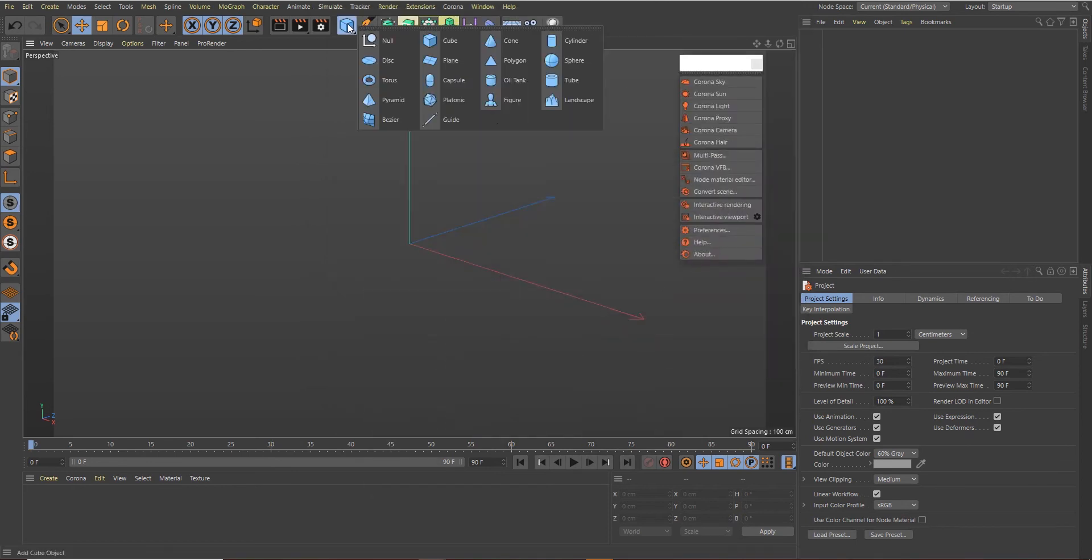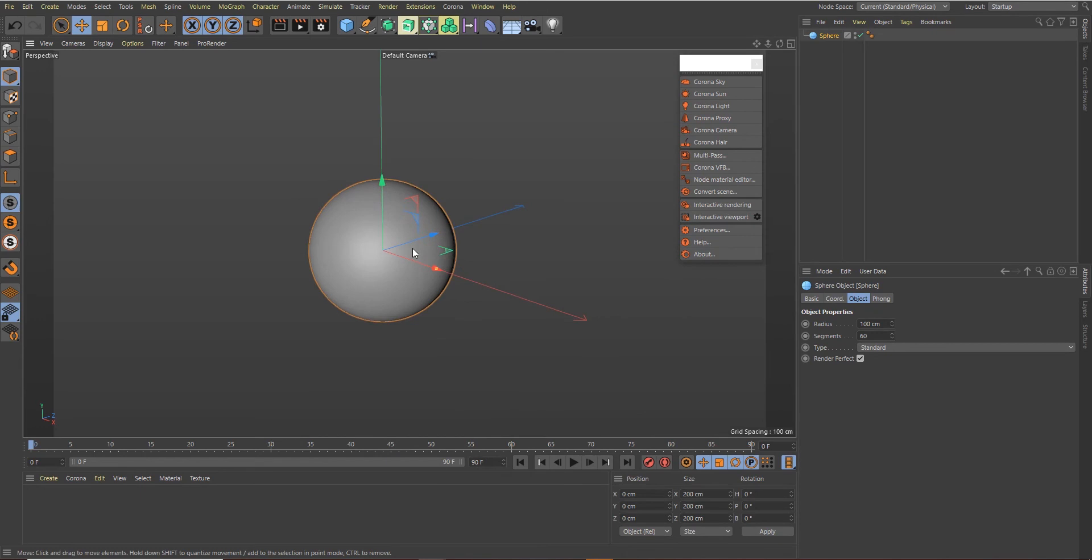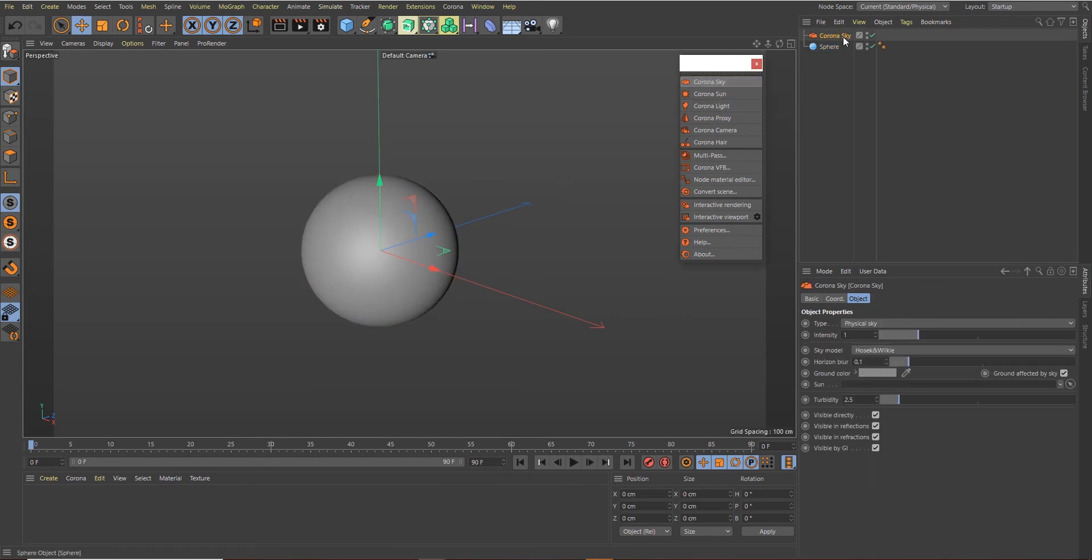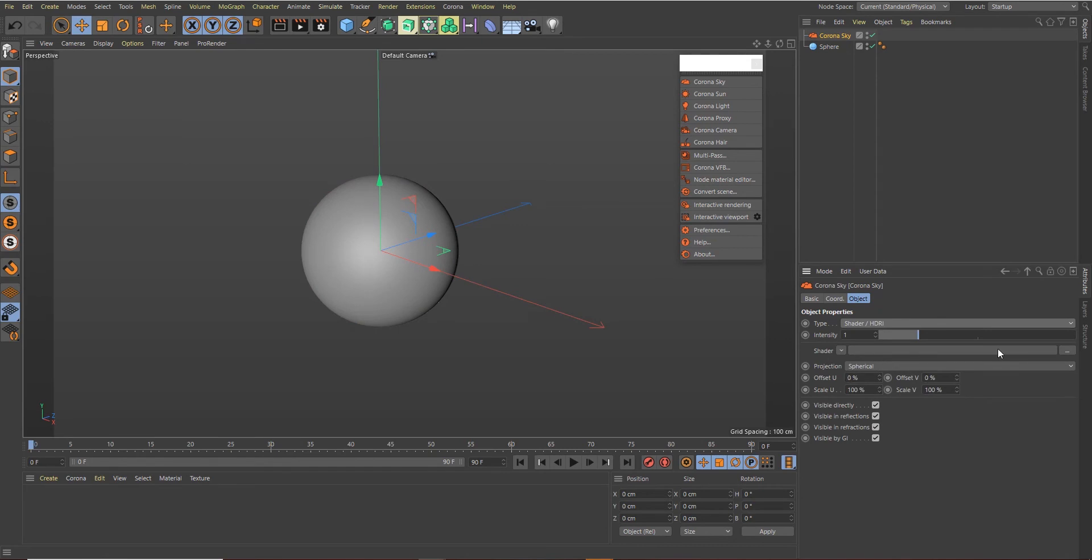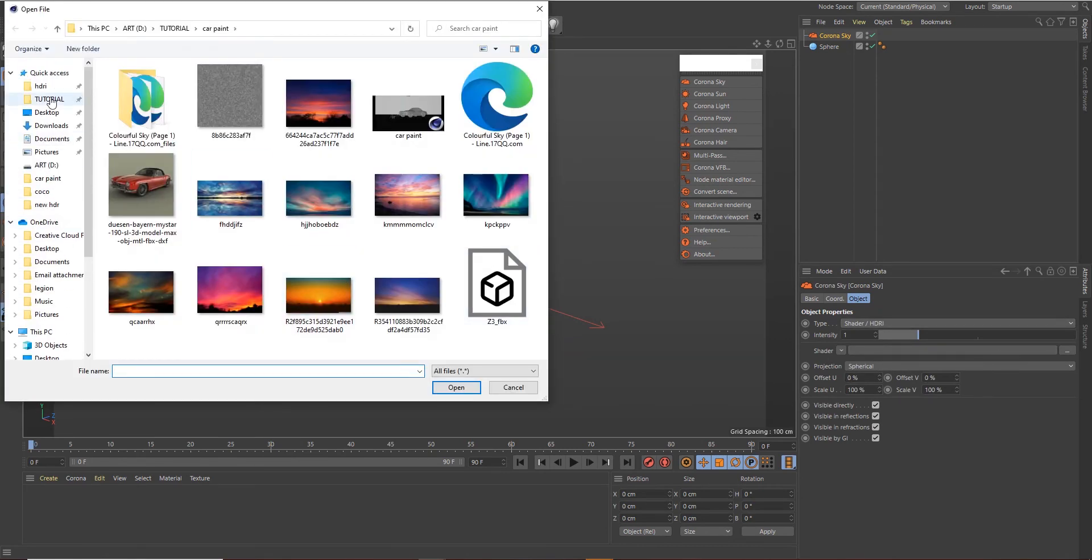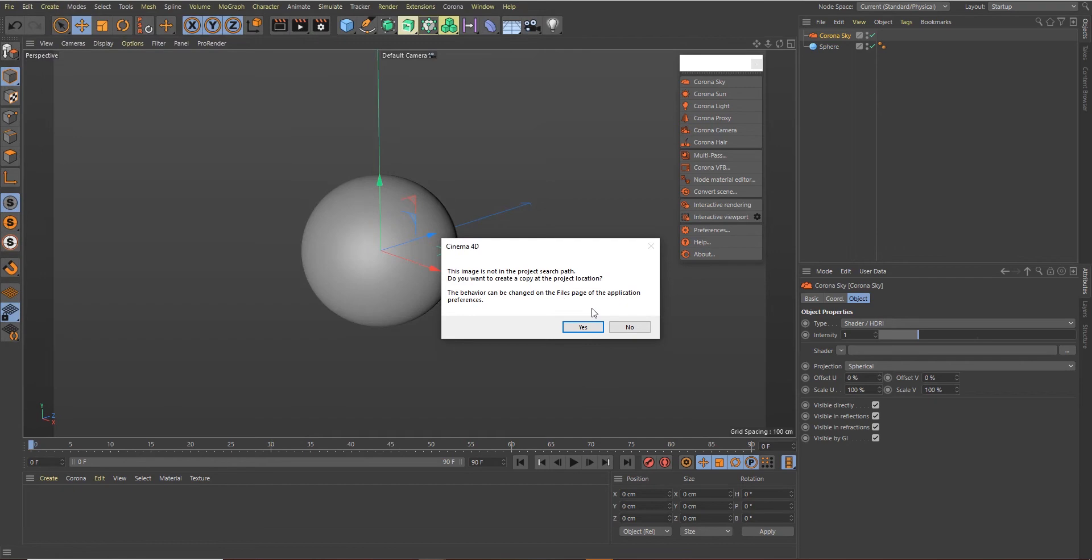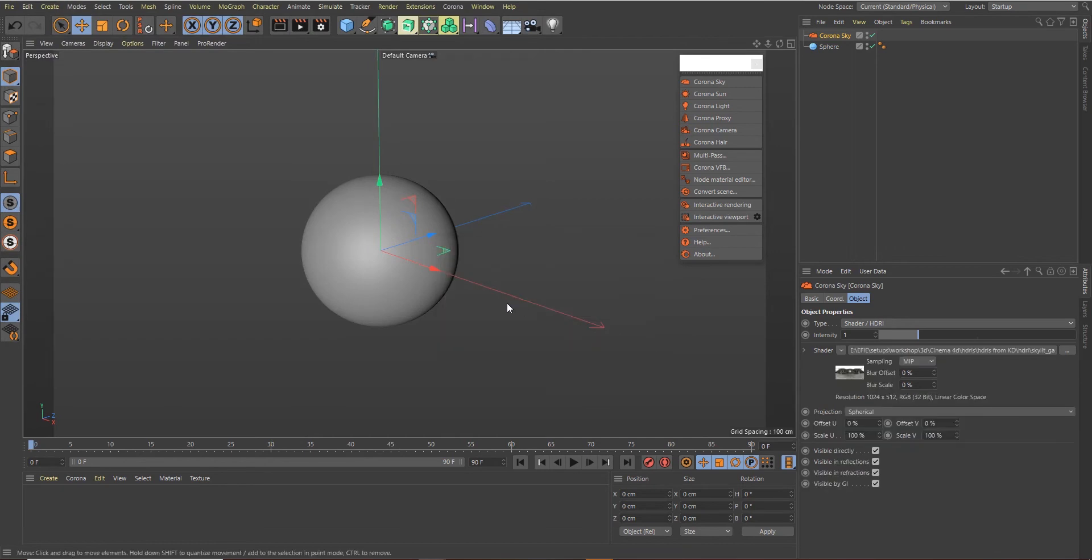Okay, so let's create a very simple sphere and change the segment to somewhere around 80 to get a more smoother surface. Let's draw in a very simple Corona Sky and change the type from Physical to HDRI and load in a very simple HDRI into the scene.